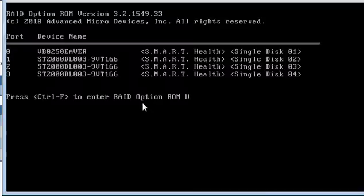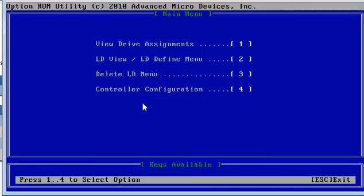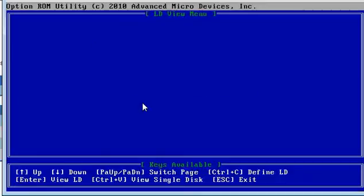So we've got to get our control F here and that gives us our RAID configuration menu. So we're going to hit 2 to go in and define one.